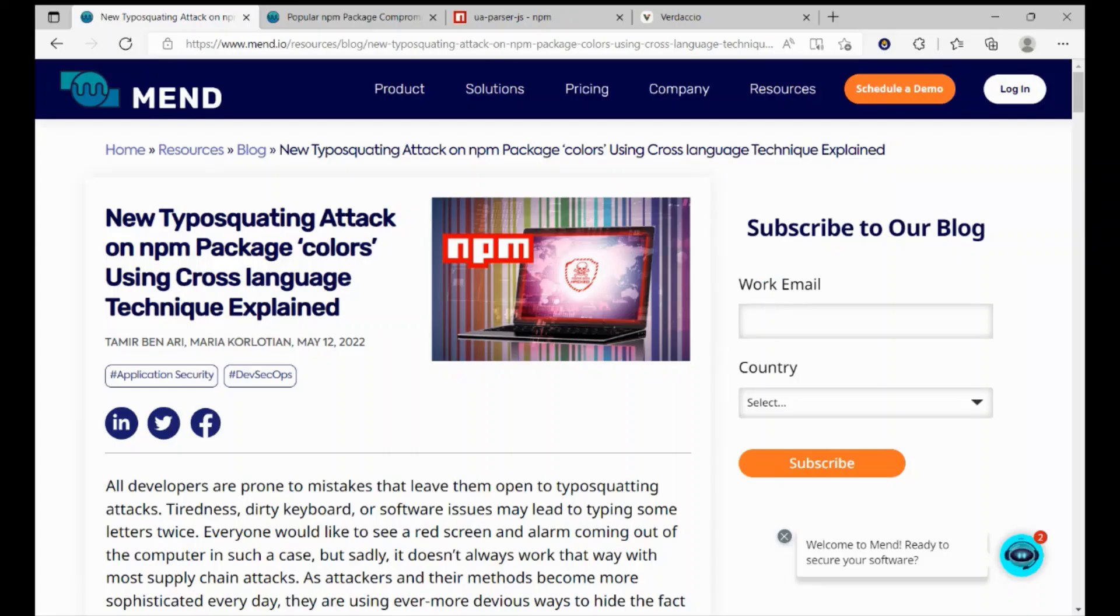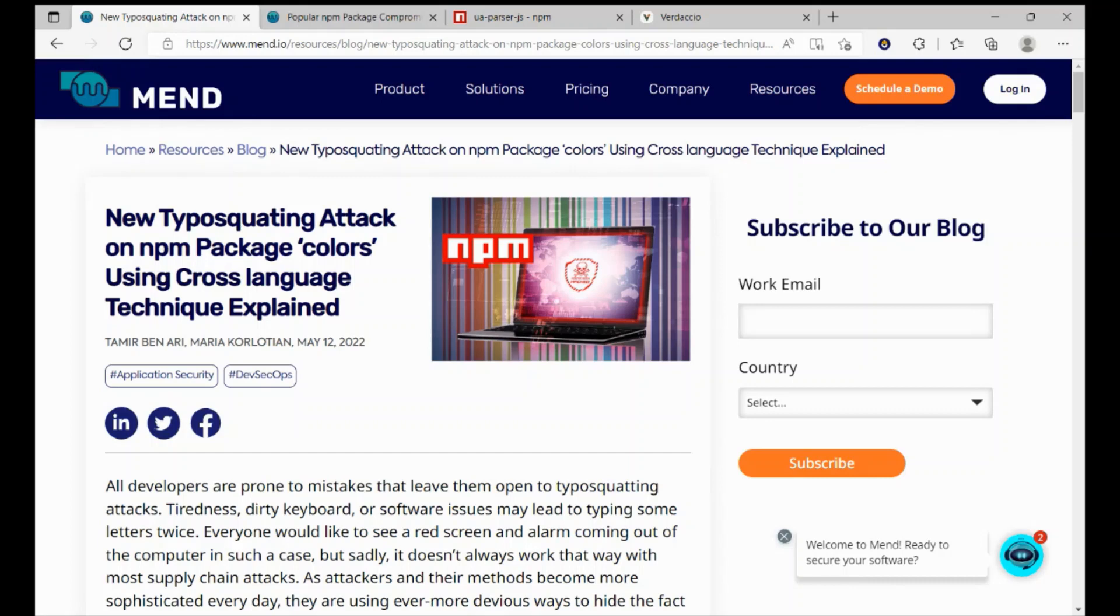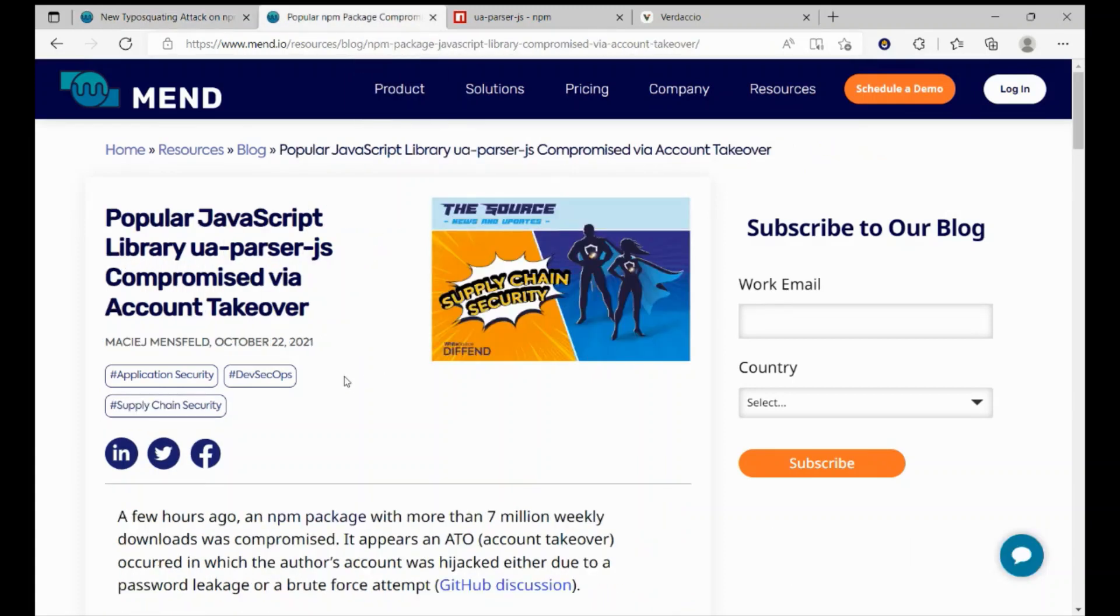You may be familiar with popular JavaScript libraries such as Covers or UAParser, and we published a few articles when they were compromised. While typosquatting attack with the combination of cross-language methods used to compromise the Covers package, the UAParser package was compromised via account takeover.